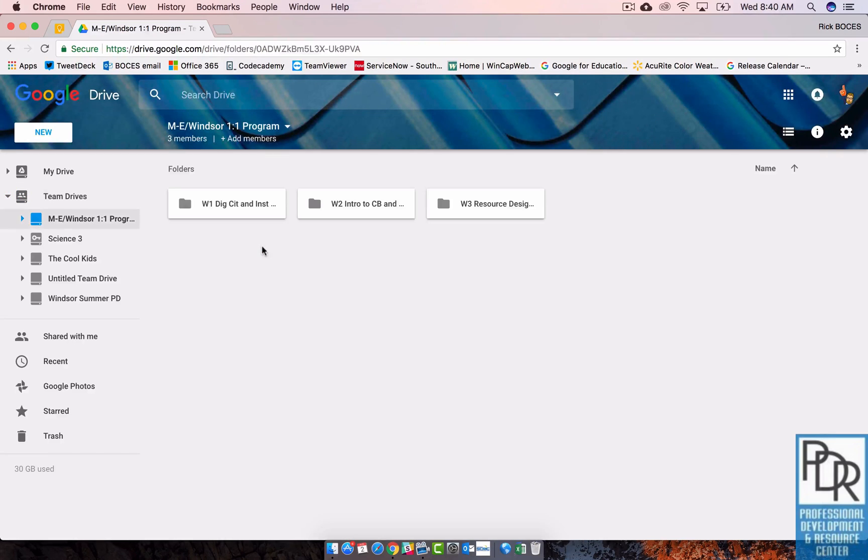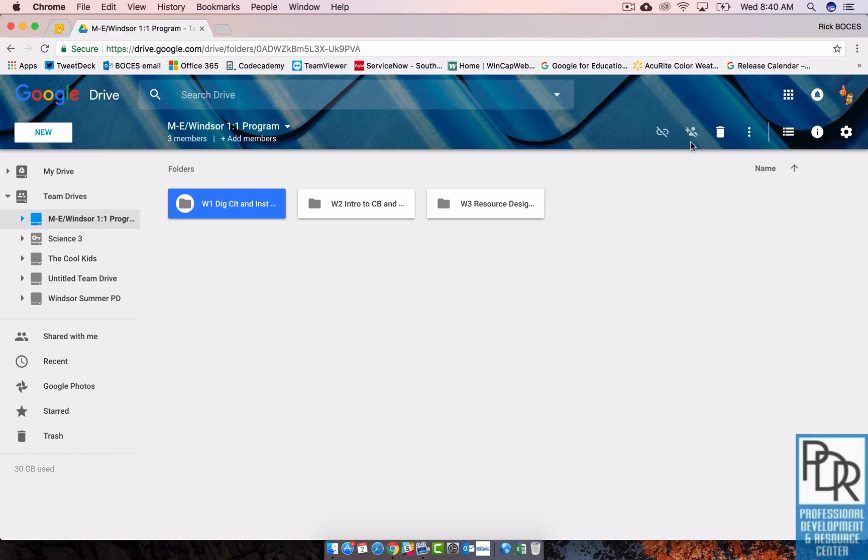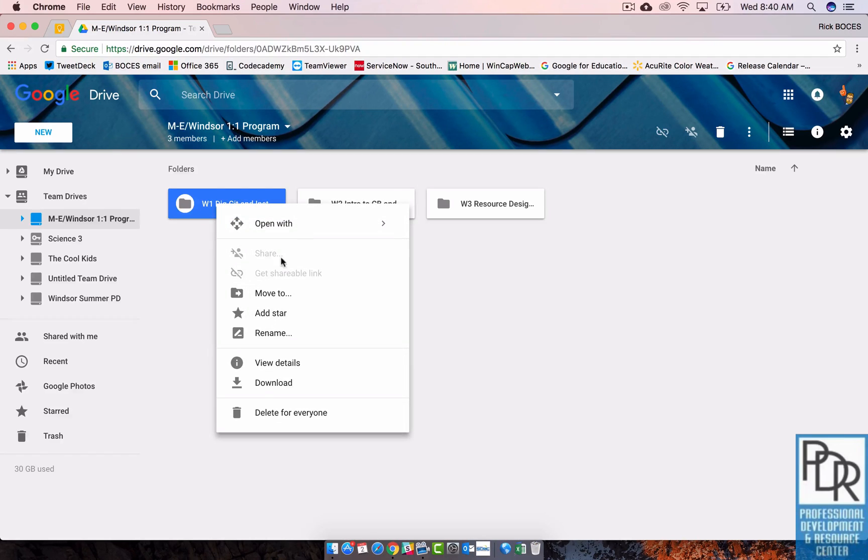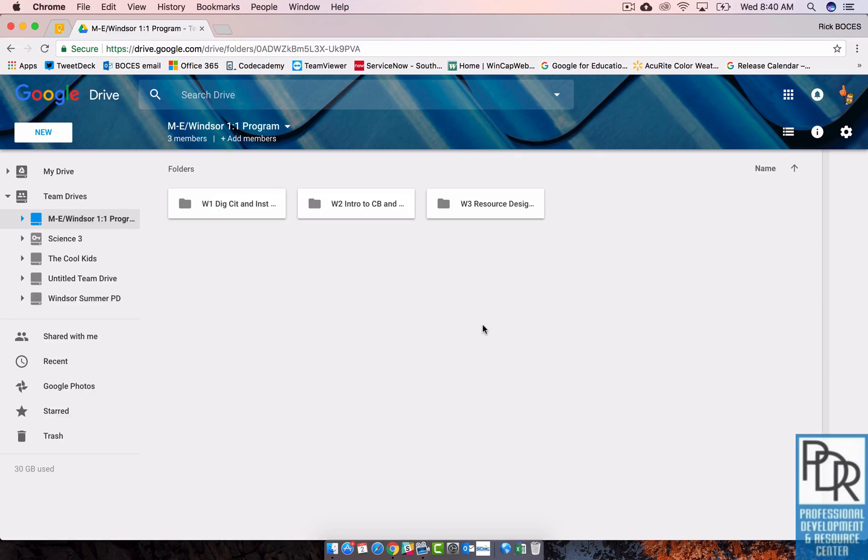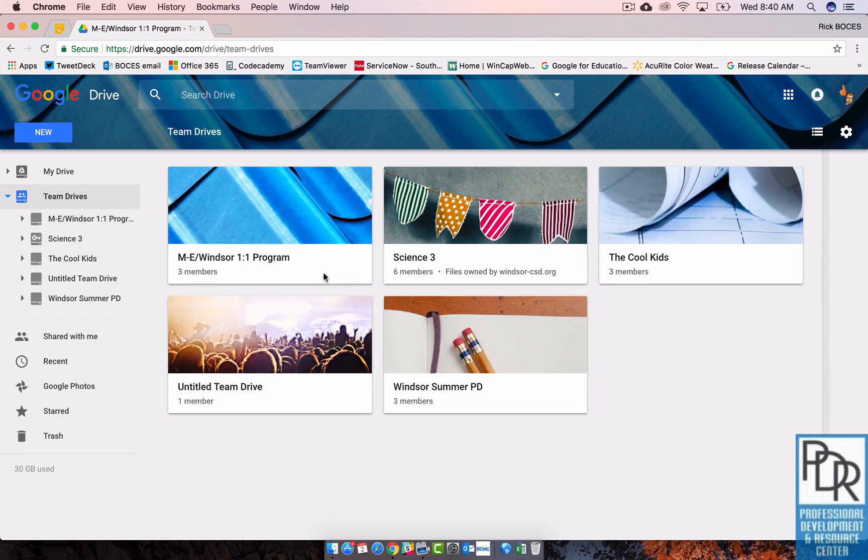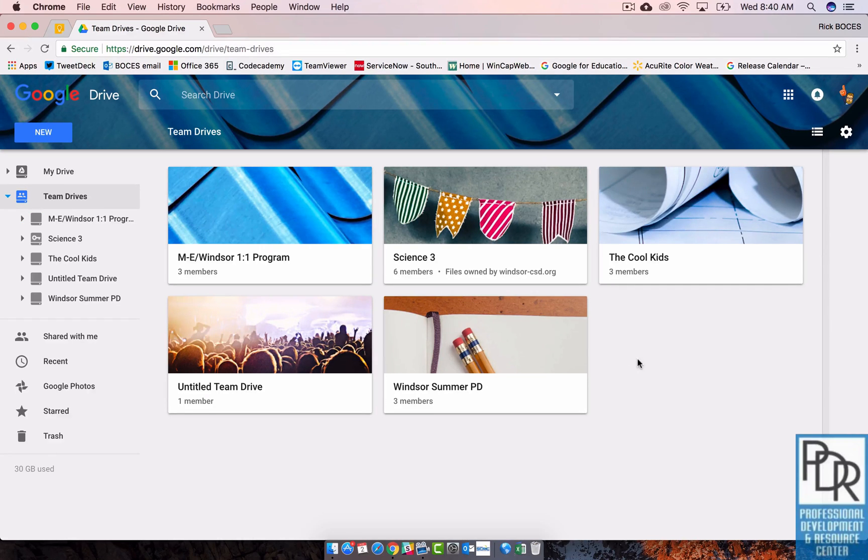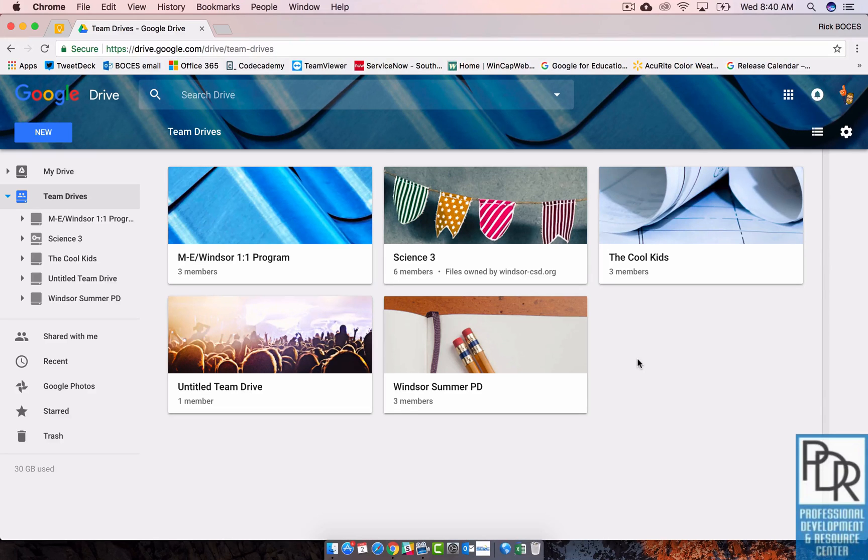But if I go into the Team Drive and if I now try to share this folder, I no longer have that option. And even if I right-click on it I can't share it. So I can't give people access to only that folder. You have to give them access to the full Team Drive. So that's another one of the little catches that's there. You may need to set up multiple Team Drives depending on your setup at work.